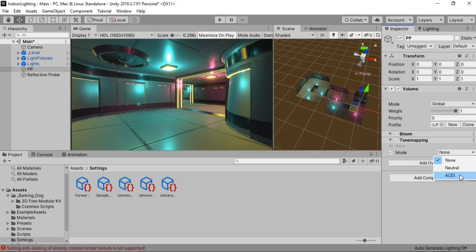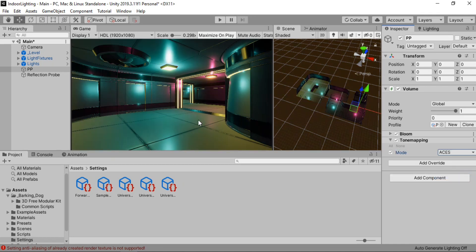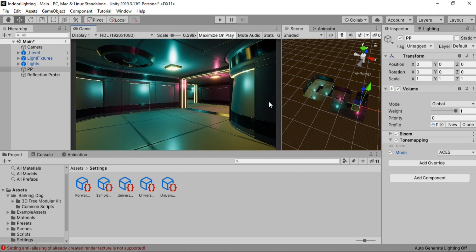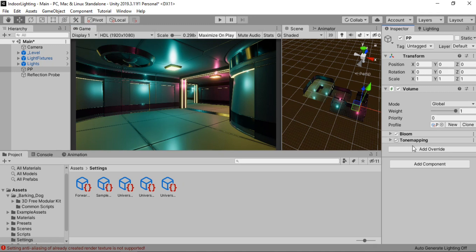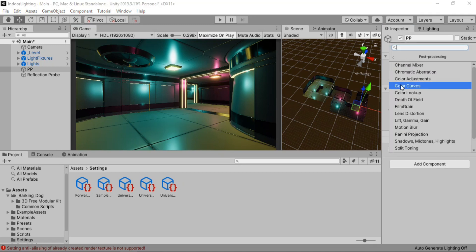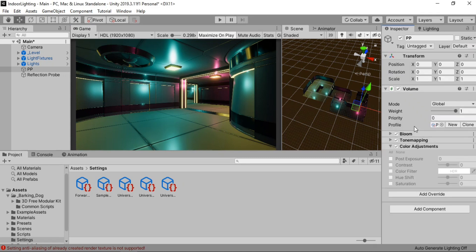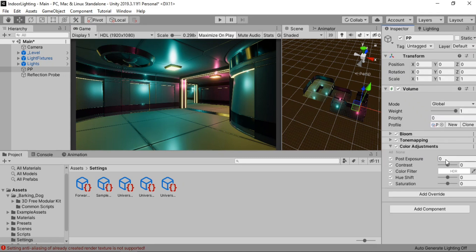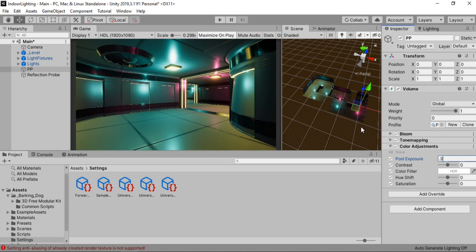We're just gonna change the mode to ACES. And it will give our environment a more cinematic look. As you can see. But it also makes it a bit too dark for our test right. So in order to counteract this, we are going to add another override. Which will be a color adjustment. And for this one, I'm just gonna set the post exposure to 0.2, 0.3.